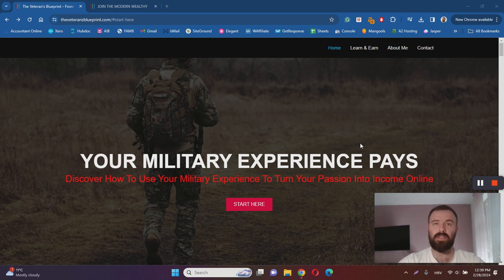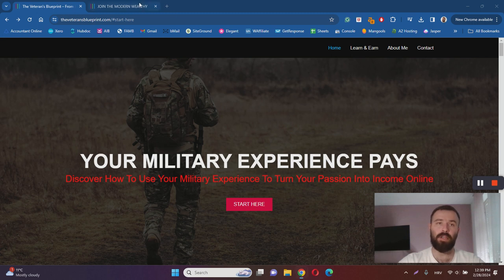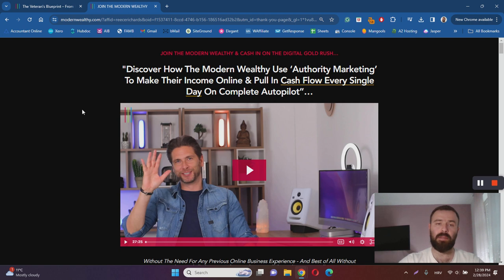Well basically the Veteran's Blueprint.com is a sales funnel geared toward getting you to sign up with Modern Wealthy, which is an online business platform created by Stuart Ross.